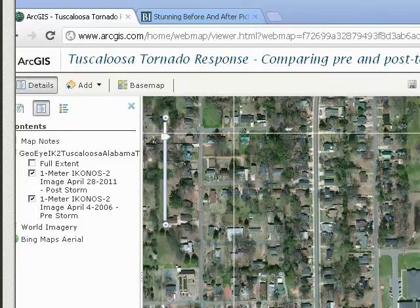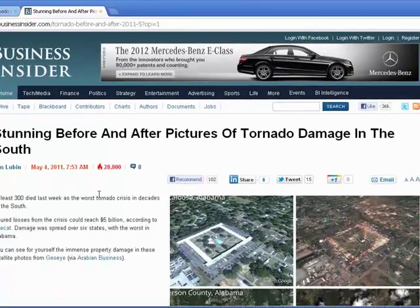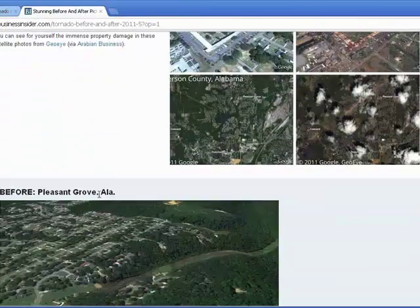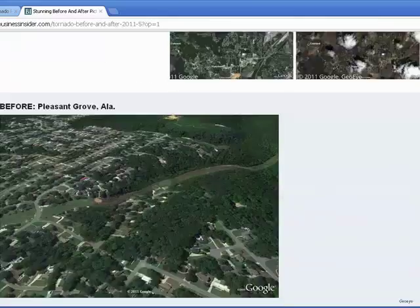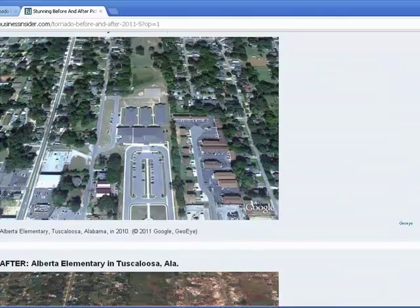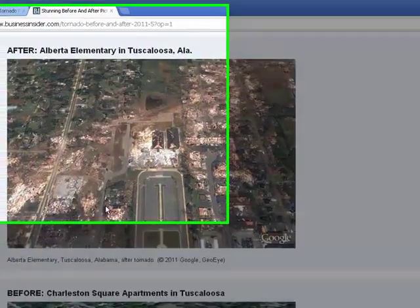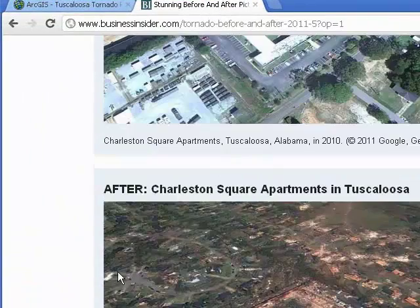Consider the types of buildings that you have examined in this lesson. Also consider the images on this page — before and after pictures of the tornado damage in the south, specifically Tuscaloosa, on this page. Here's Alberta Elementary School that we were looking at, and there's an oblique view.